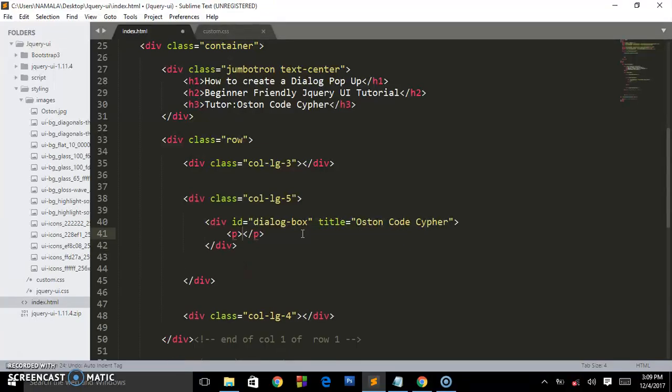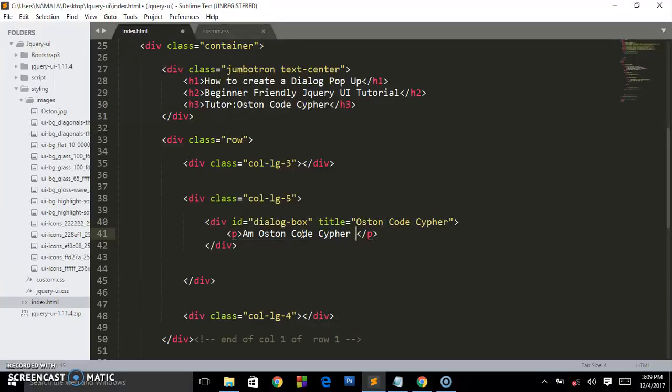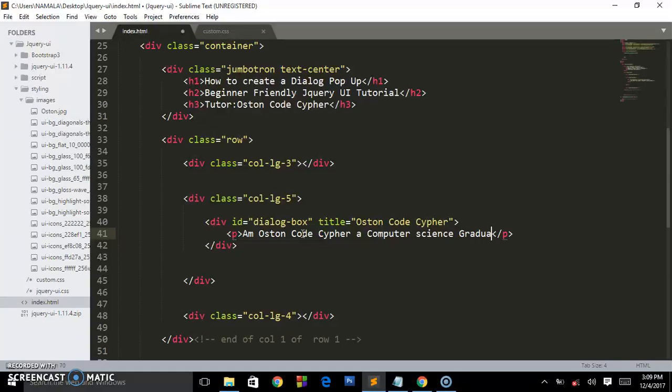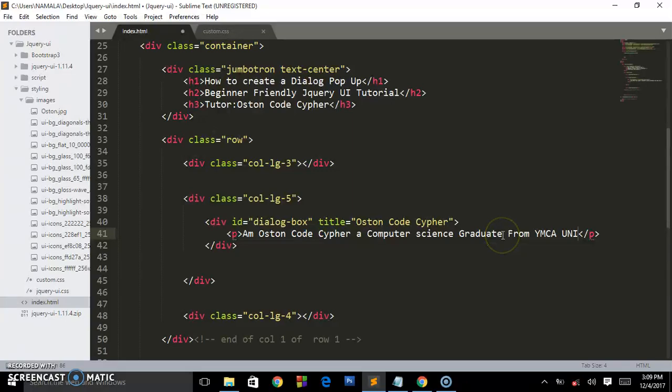This paragraph says I'm Austin Code Cipher, a computer science graduate from YMCA University.